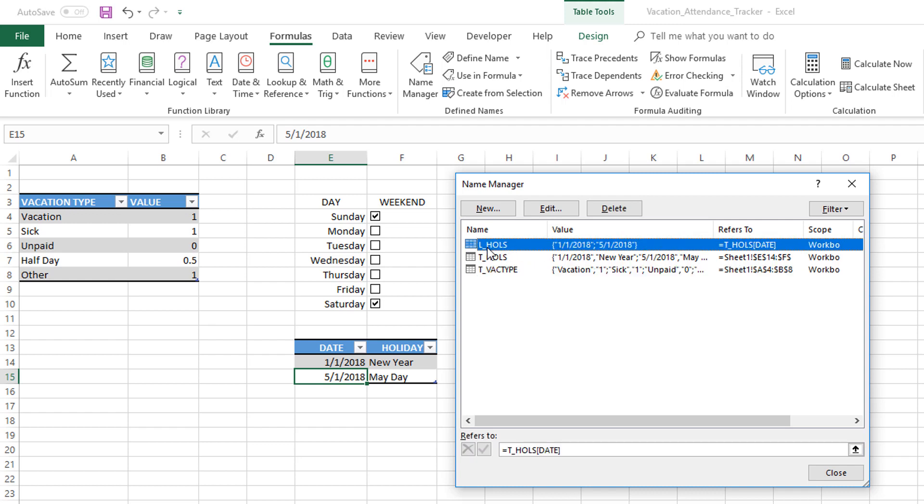When we add more dates, it will automatically expand. That's the beauty of this. You can see that it refers to T_HOLS, which is the table of holidays, but specifically the date column.